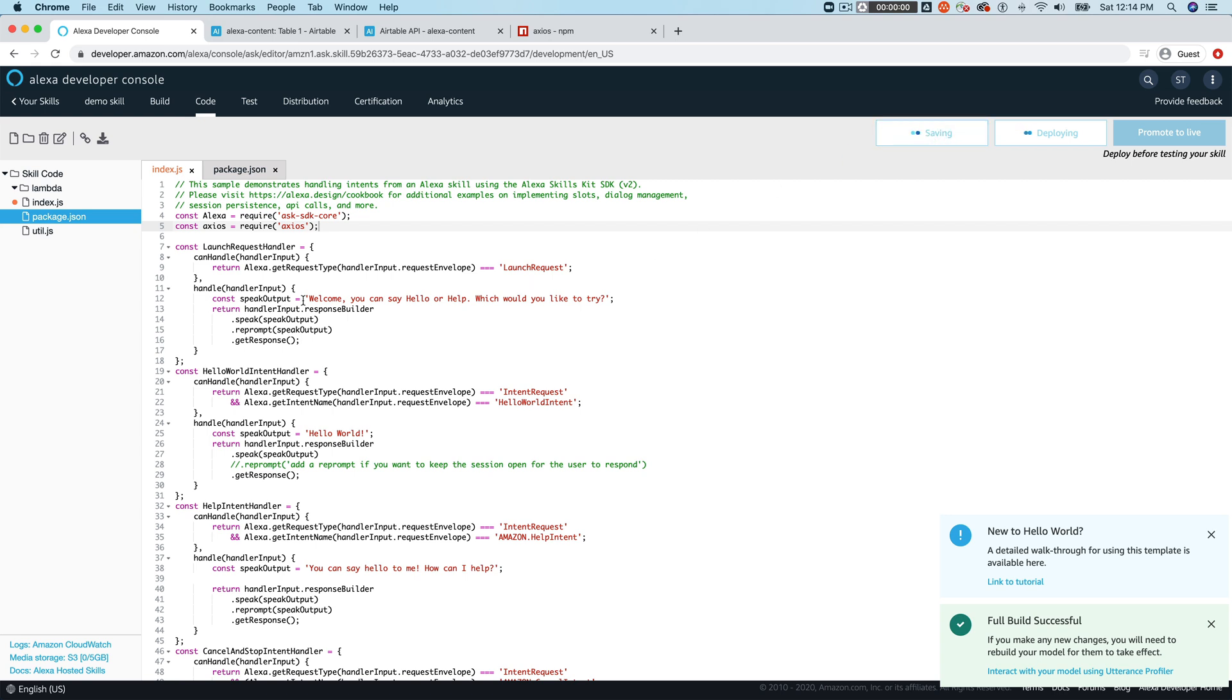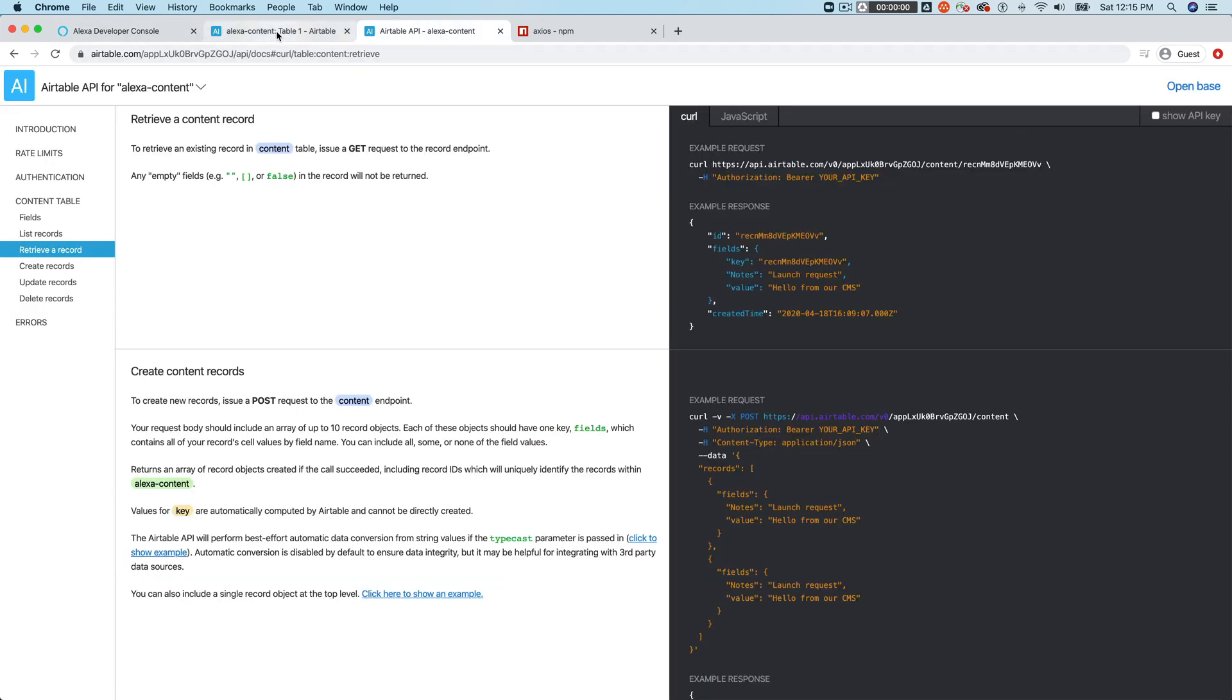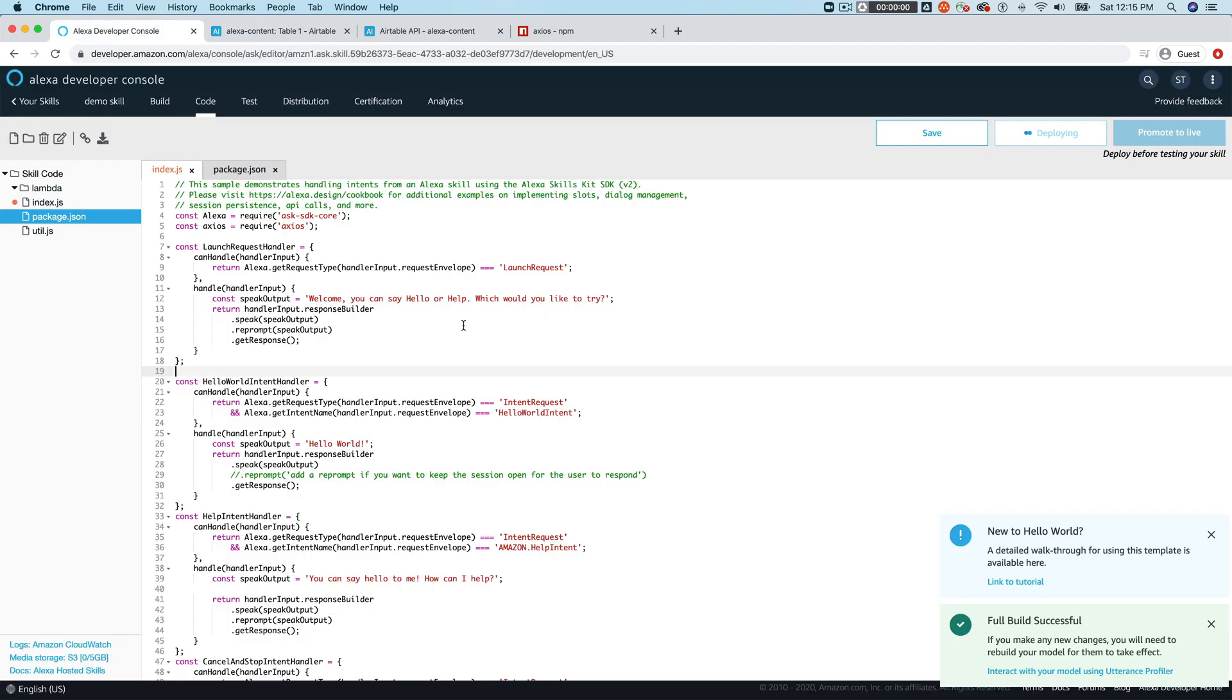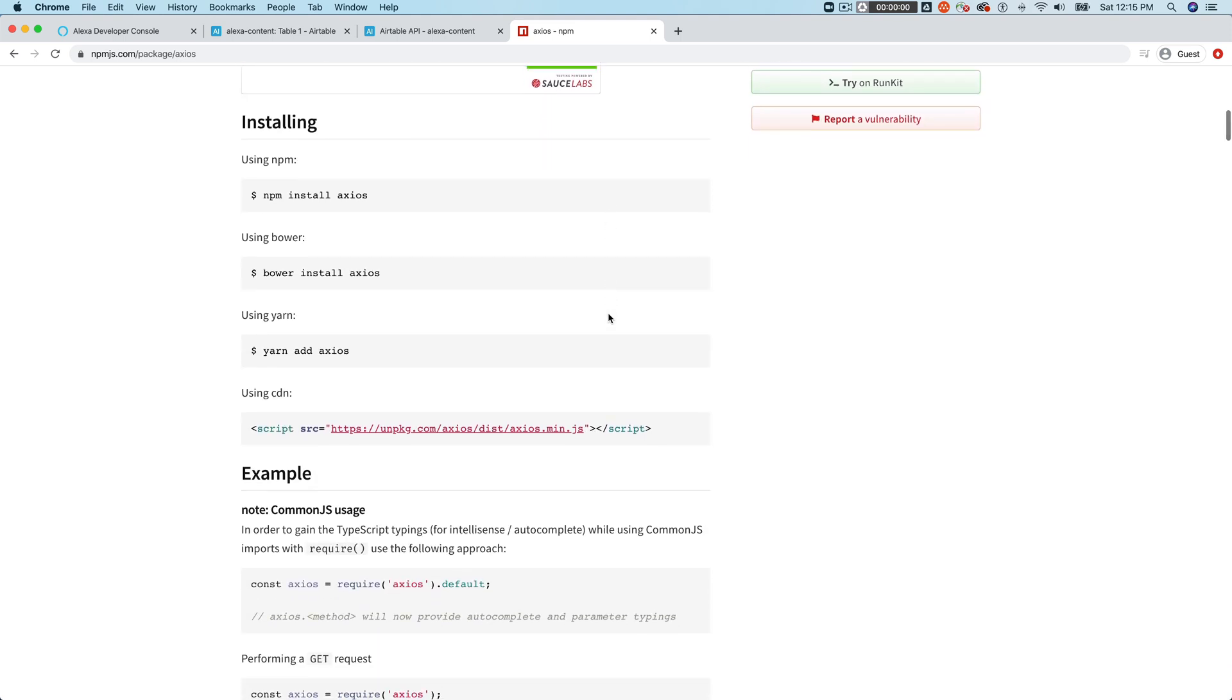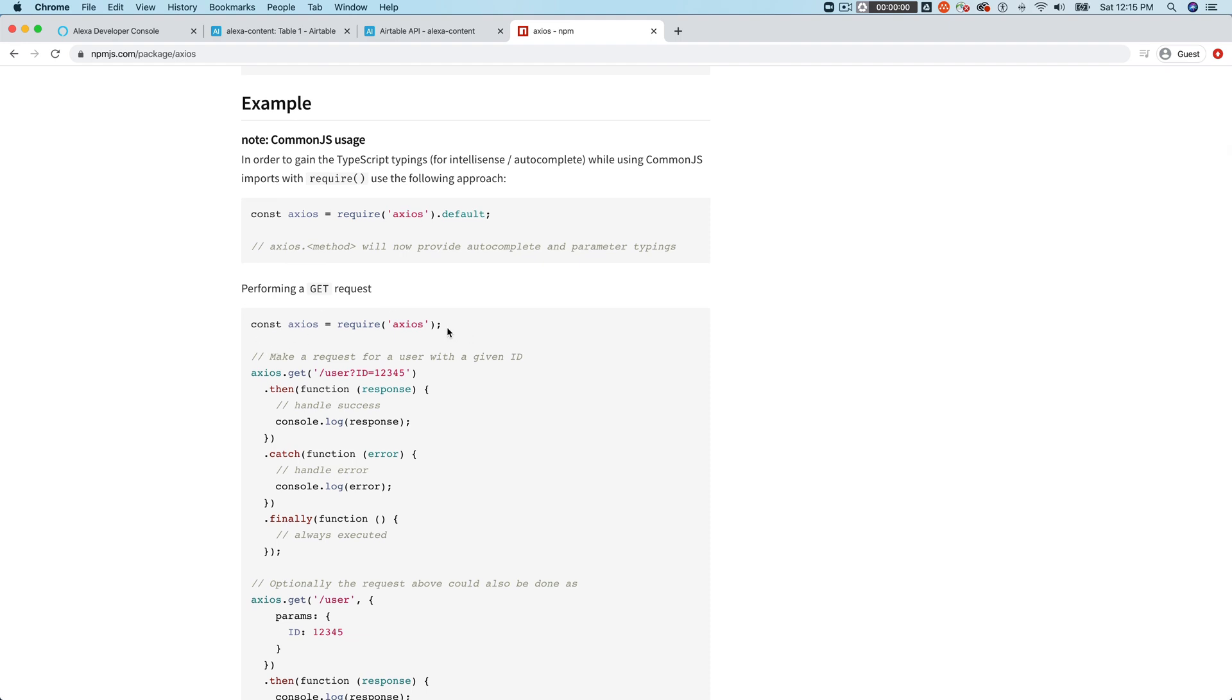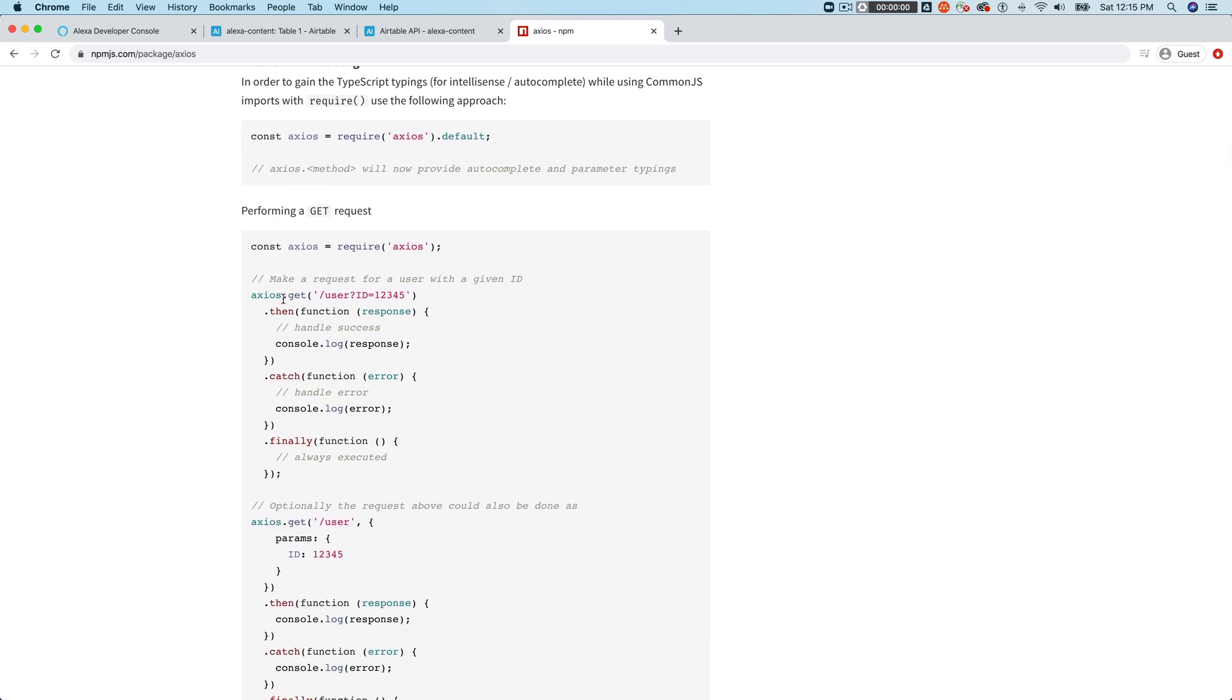And we're going to modify the launch handler here. So right now we're just looking at the default hello world code. So if we start this up, it's just going to say hello. You can say, or welcome. You can say hello or help, which would you'd like to try? And what we want to do is we want to wire this up so that whatever we have in our Airtable table, our content table here is going to be what we hear back when we launch. So we'll do that by using Axios. And we have, we've required it here just like this. And there's a lot of helper functions. I find it easier to just use, let me see if I can show you like this, where you can just pass the config right into the Axios instance, and then use the response from this.